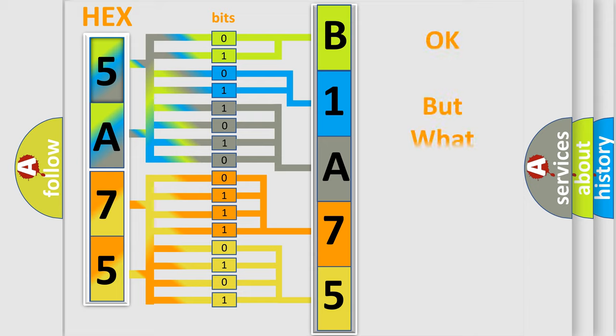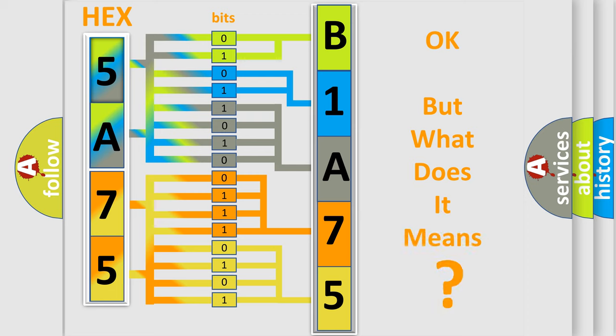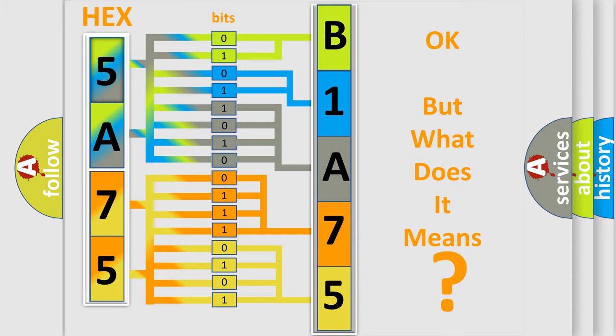We now know in what way the diagnostic tool translates the received information into a more comprehensible format. The number itself does not make sense to us if we cannot assign information about what it actually expresses.